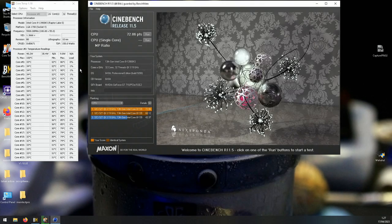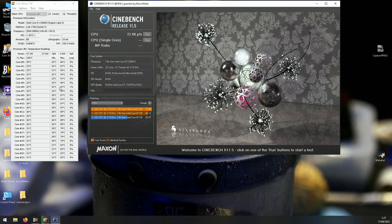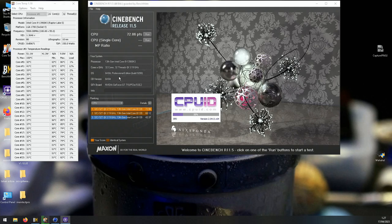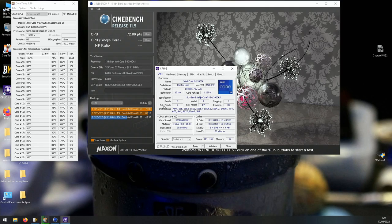This is the reality of temperatures when you run any of these 13th gen CPUs even at stock. This is a 13900KS at 1.3 volts with LLC level 6, 5.5 GHz on the P cores pretty much at stock, 4.5 on the E cores and 5 gigahertz on the cache.